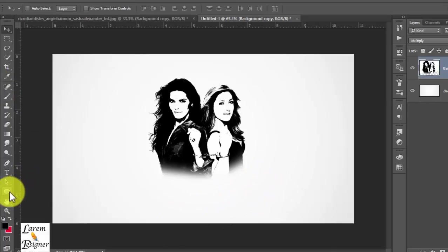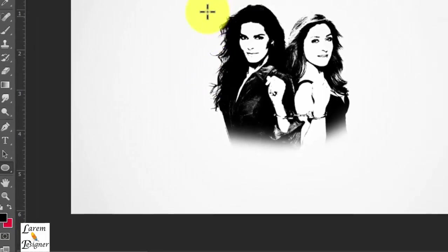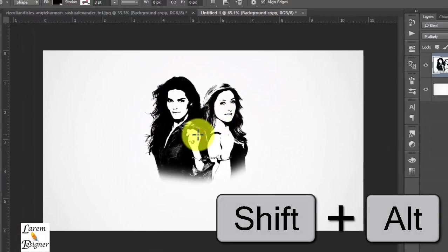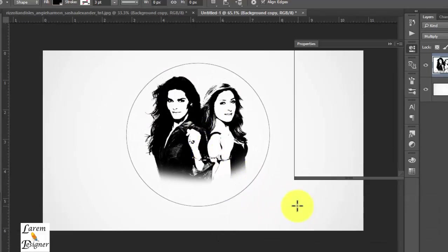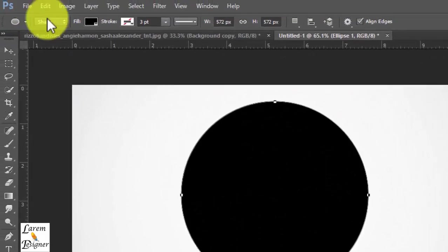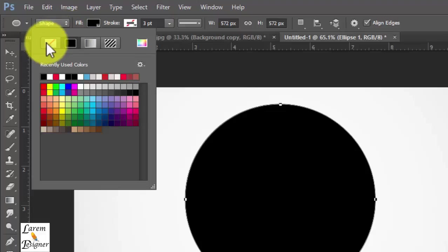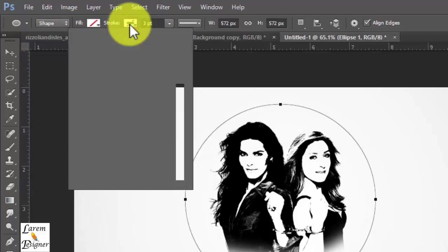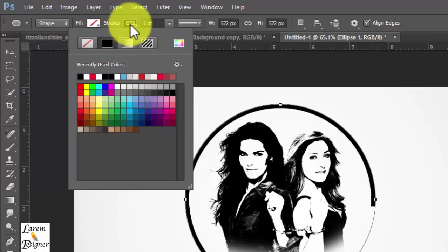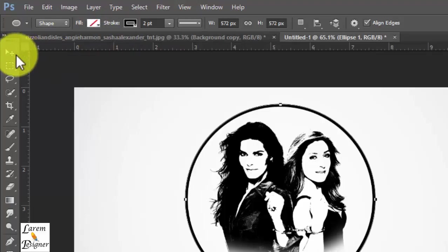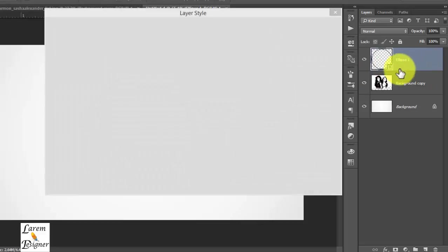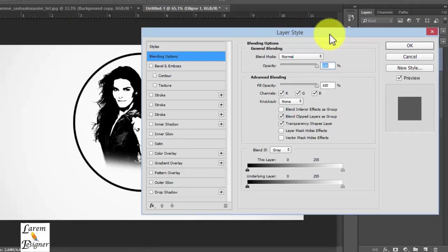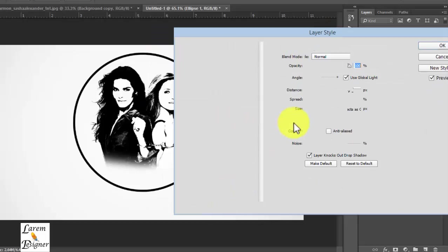Now we move to select the ellipse tool and from the middle, selecting with Shift and Alt, create the circle very good. Now here choose Shape, change the fill to no color, and change the stroke to black. I'll make it thicker. We add some shadow to the circle. Double click Drop Shadow.